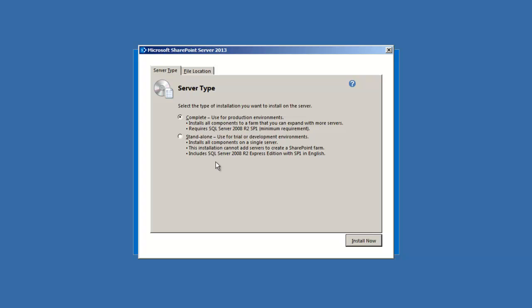We could do the standalone installation, but that would be our built-in server, which we don't want to do. That would install SQL Server 2008 R2 Express Edition. We want to do a complete installation on a previously installed instance of SQL Server. Choose complete, and then install now.